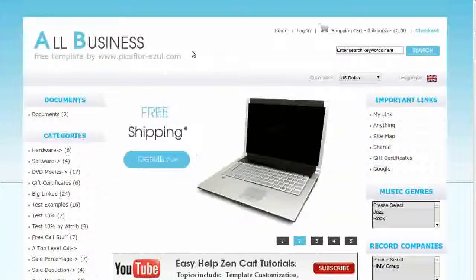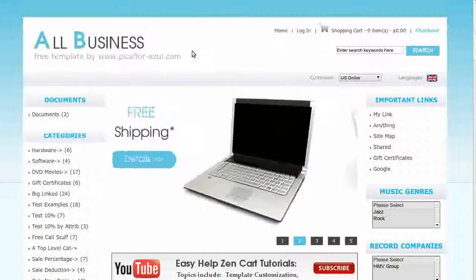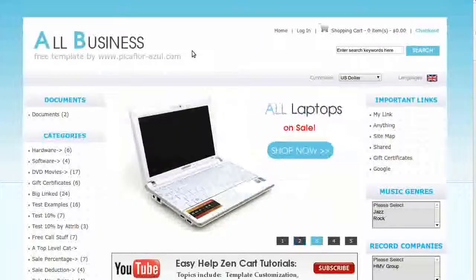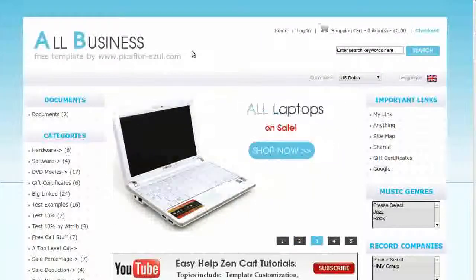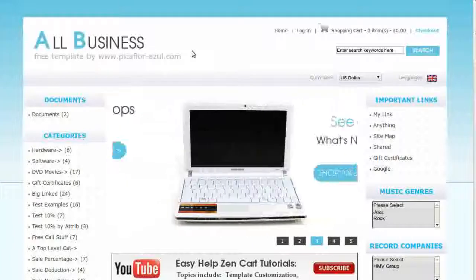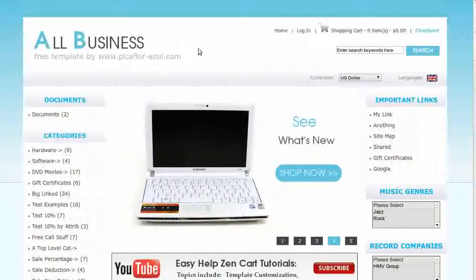Upload your images to Includes, Templates, Your Template Override Directory, Images, using FTP or your File Manager.